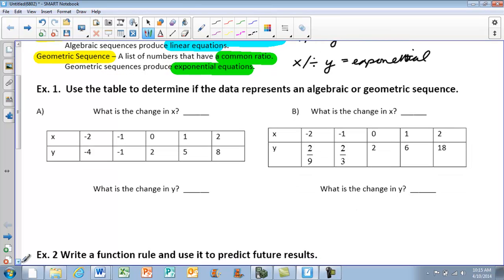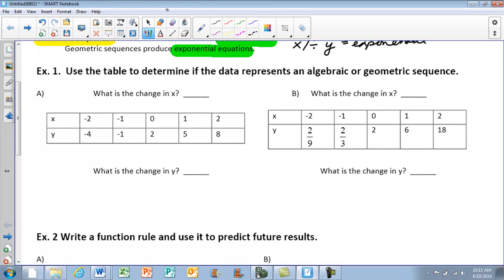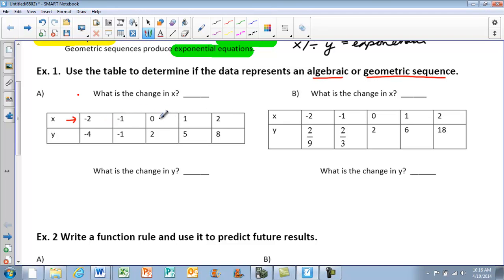Going back down to example one — using the table, we want you to determine if the data represent an algebraic or geometric sequence. First, look at what is the change in x. Looking at the top: negative 1, 0, 1, 2 — what is happening to the x's sequentially? If we add 1 to 0, we get 1. Add 1 to 1, get 2. Add 1 to negative 1, get 0. So we're always adding 1 to x.